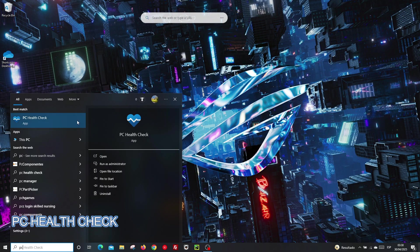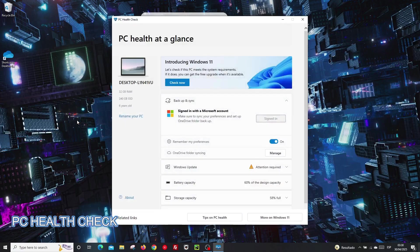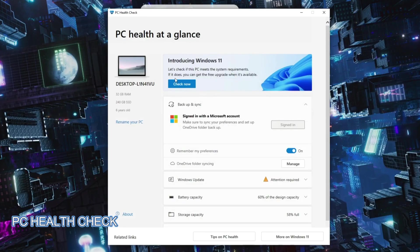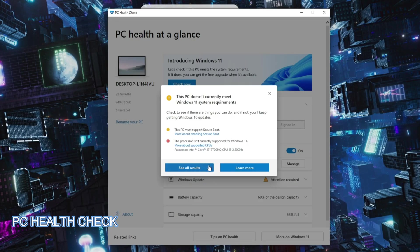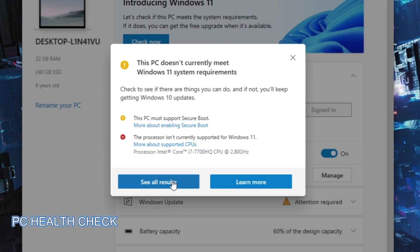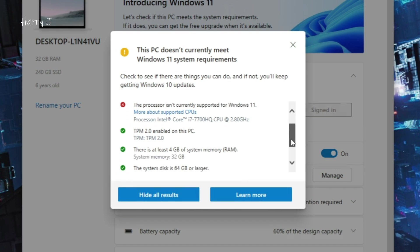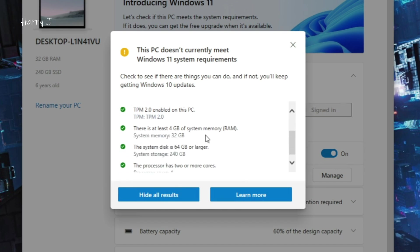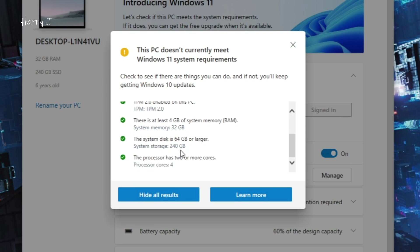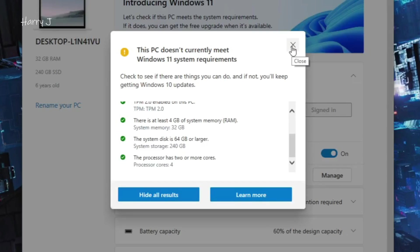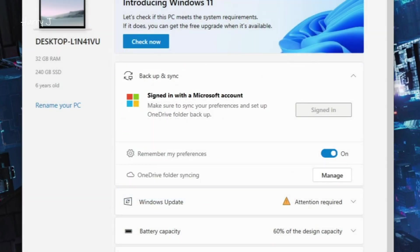Here, check now PC Health. See all the results. You see we can't install because of the Secure Boot and because of the processor. Intel Core i7-770HQ is not supported, but all other things are supported. I have 32 gigabytes of RAM, 1.4 terabyte hard drive, 244 GB C drive, processor has four cores. We need two, so we can't do this, but we'll find some way we can install anyway. We close this.